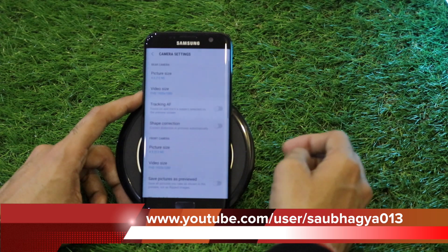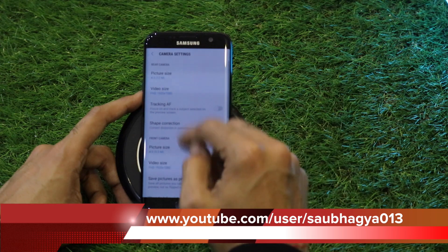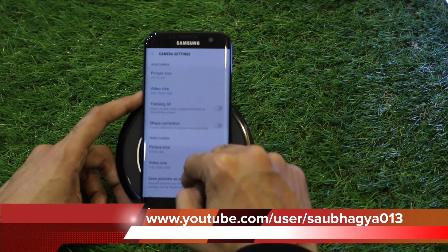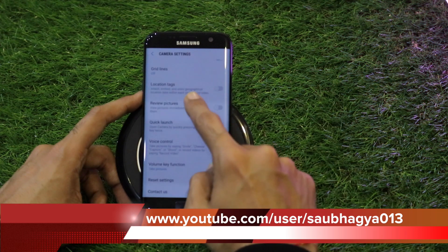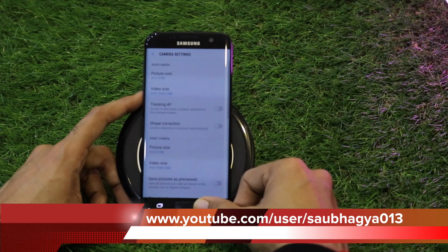The settings menu remains the same as it was in the previous Android Marshmallow.